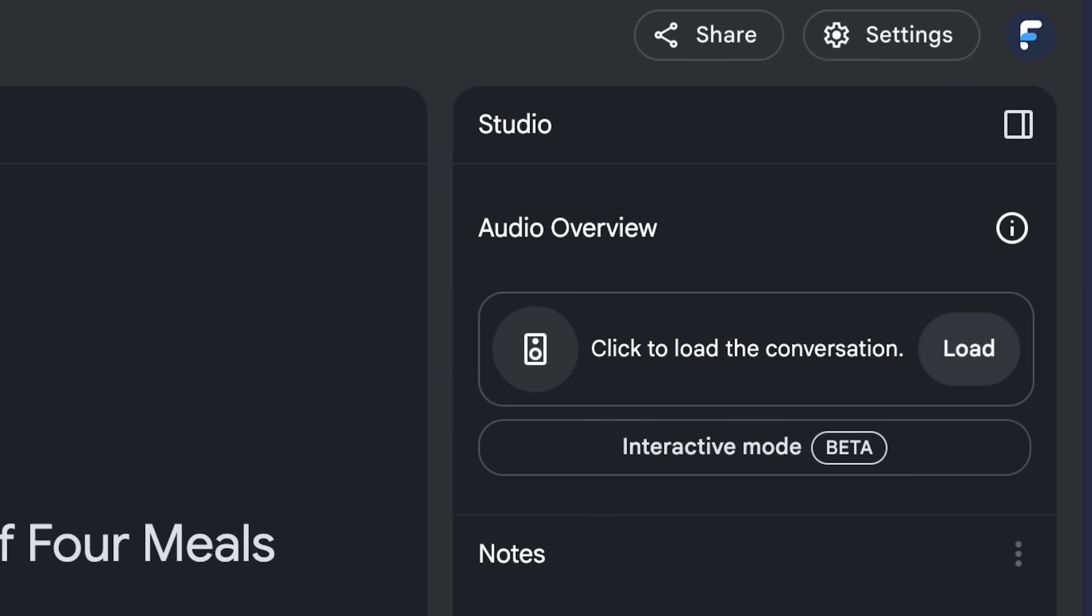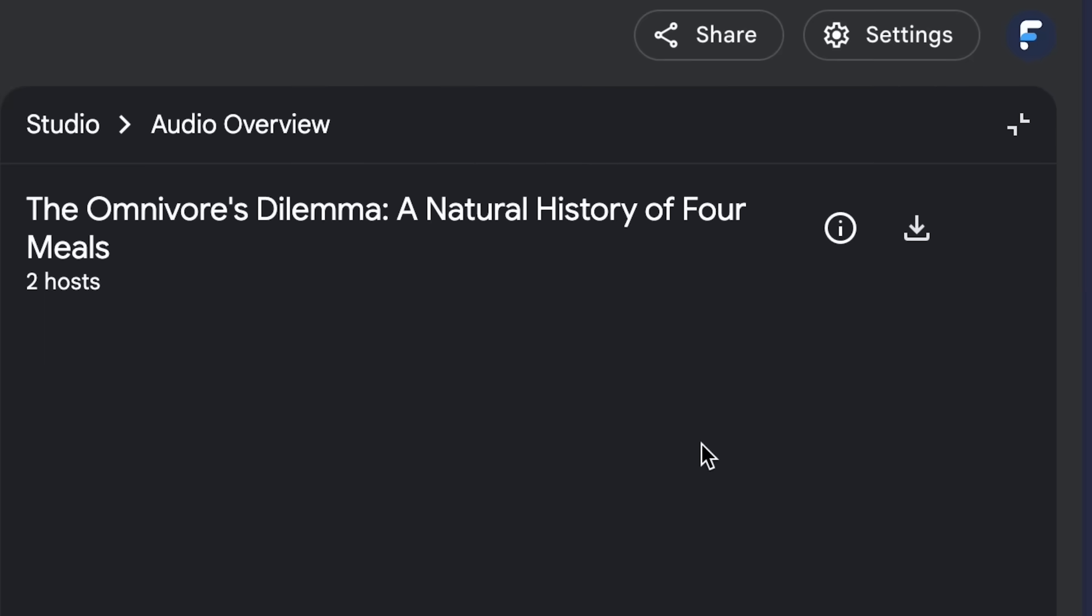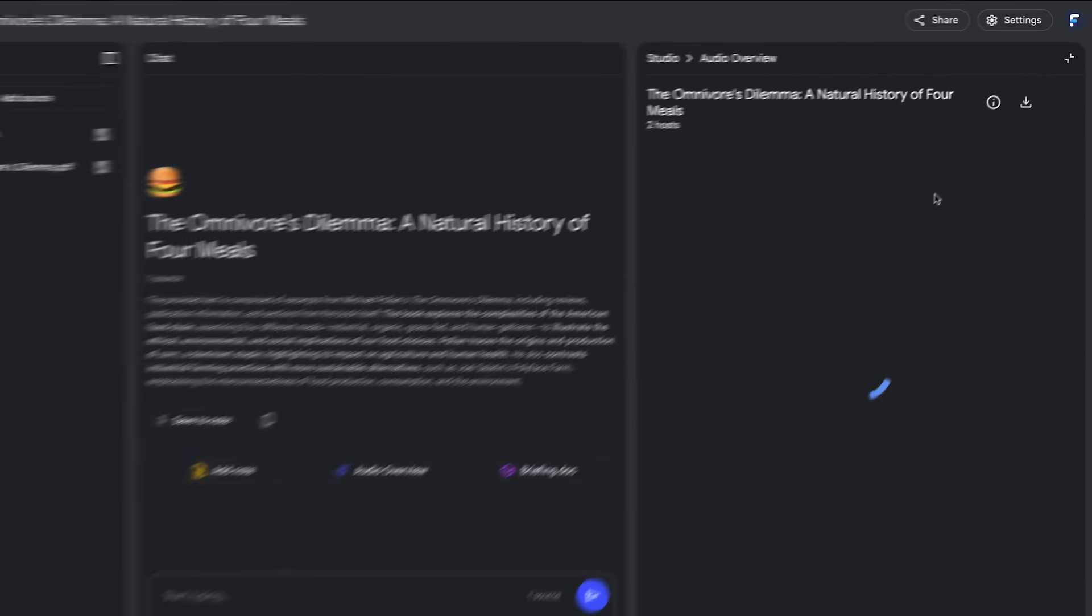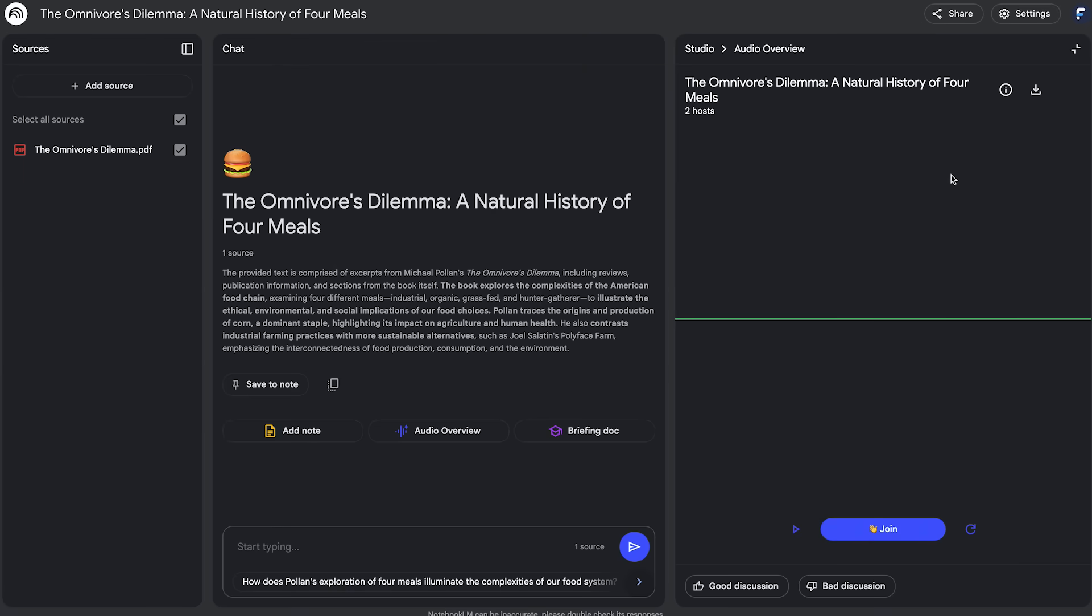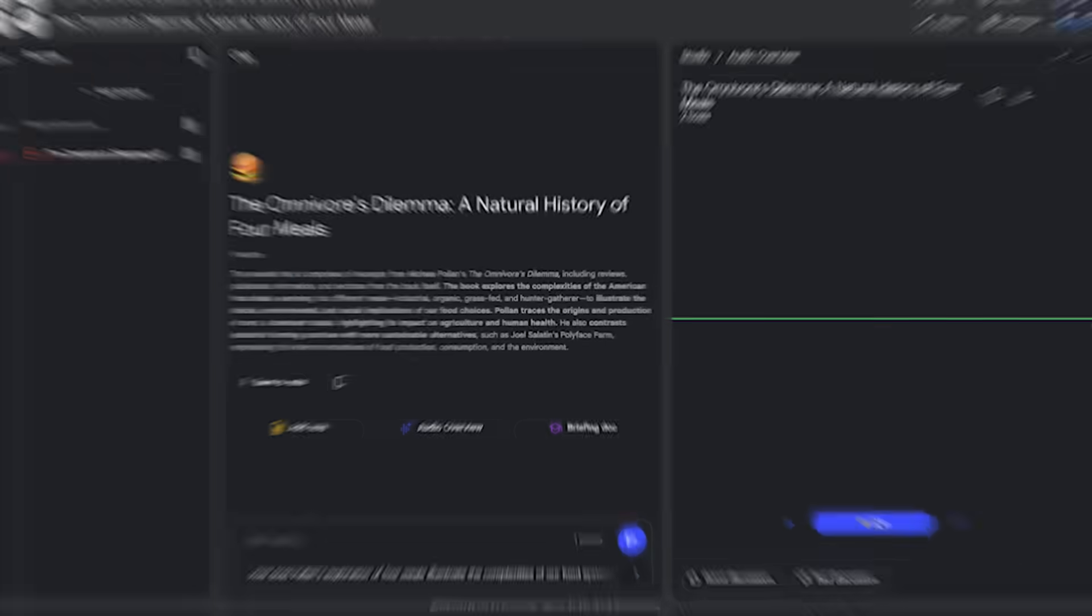And so this is amazing for learning and studying. You can reinforce the information while doing the dishes or driving to work. And another more unique way to use this is if you create videos like I do or need to give a presentation or write about a topic, you can upload the information you're working from and generate a podcast about it and then get ideas for how you could present it yourself. These have good storytelling and unique angles. So it's just a good way to brainstorm. There's actually a new feature they rolled out since I recorded this called interactive mode. You can basically call into the podcast and ask questions so you can help steer the conversation as it's happening.